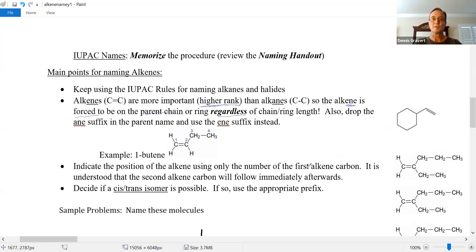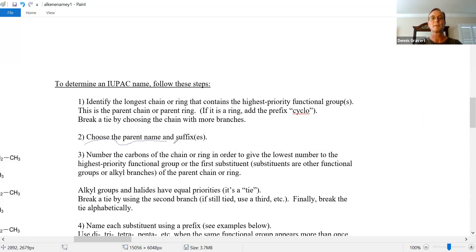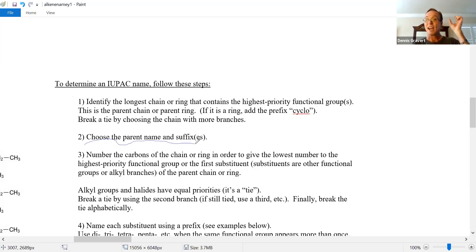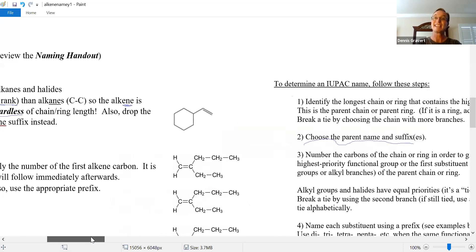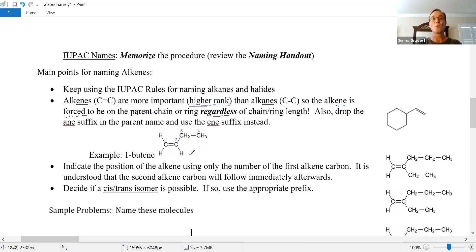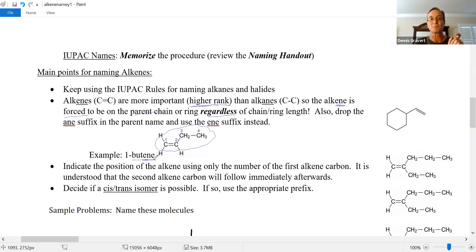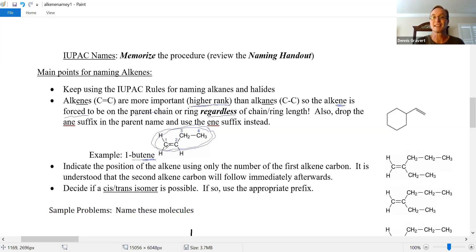Step two: choose the parent name and suffix. Before, alkanes used the 'ane' suffix — methane, ethane, propane, butane. Now we tweak the suffix: for a carbon-carbon double bond, an alkene, we use 'ene.' For a chain of four carbons, it was butane, but now it's butene because the most important functional group is the alkene.